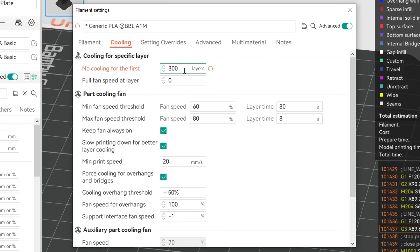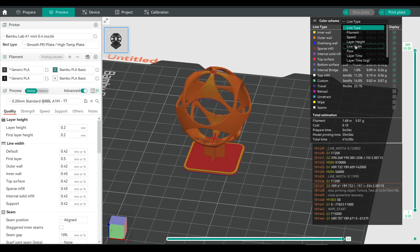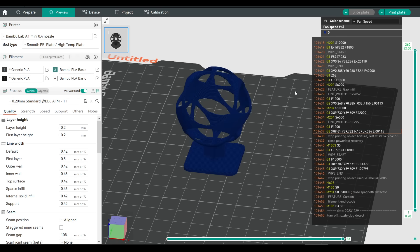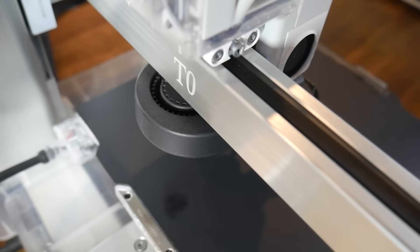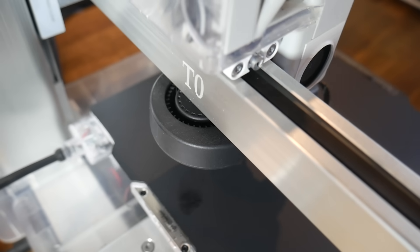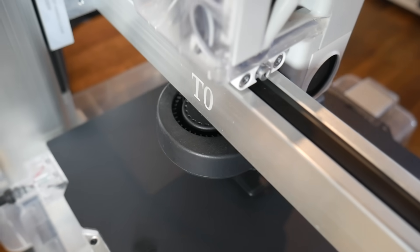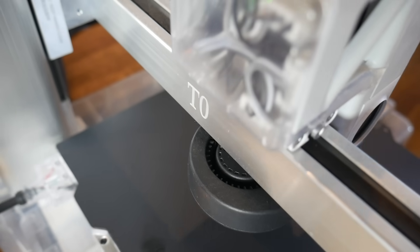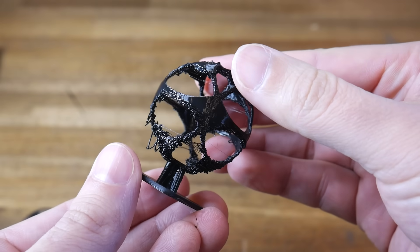With the baseline set, I went into Orcaslicer and disabled part cooling for the whole print, mimicking my old Soladoodle. And we can verify this by setting the preview to fan speed, which is zero the whole time. And we can also see, part way through the print, that the part cooling fan is indeed stationary.